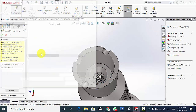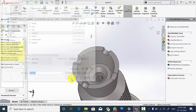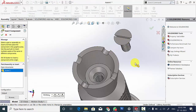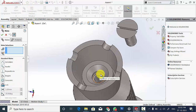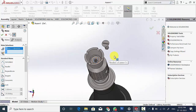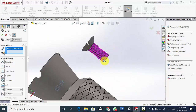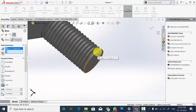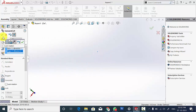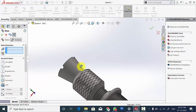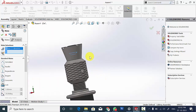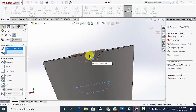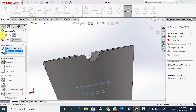Now go to Insert Component and insert the second screw. Go to Mate and select the inner surface of the washer and the circular edge of the screw, click Lock Rotation. Then select the top surface of the washer and the bottom surface of the screw and click Coincident.